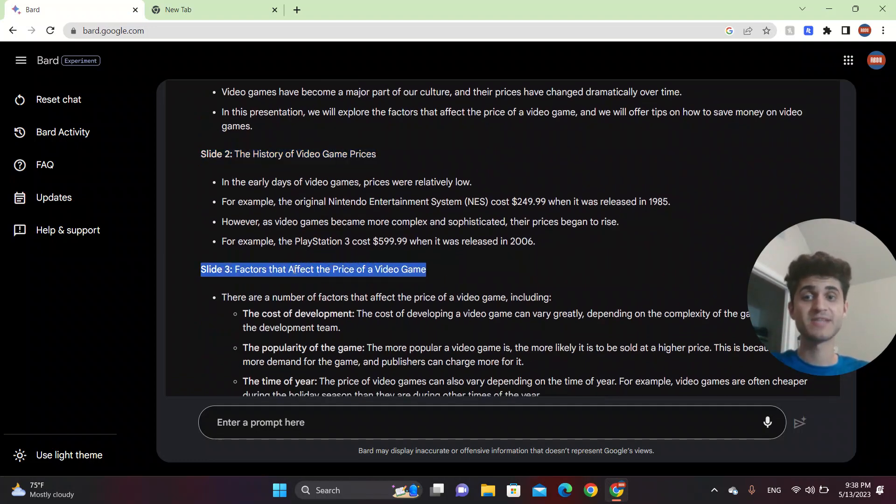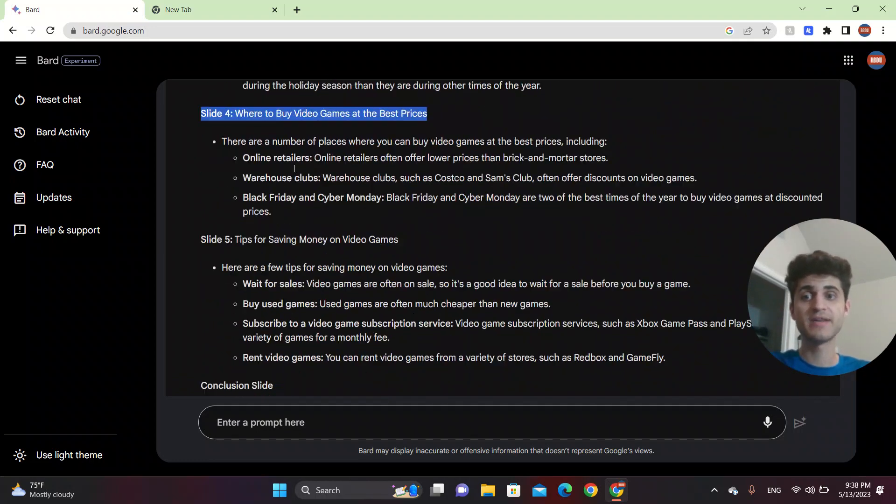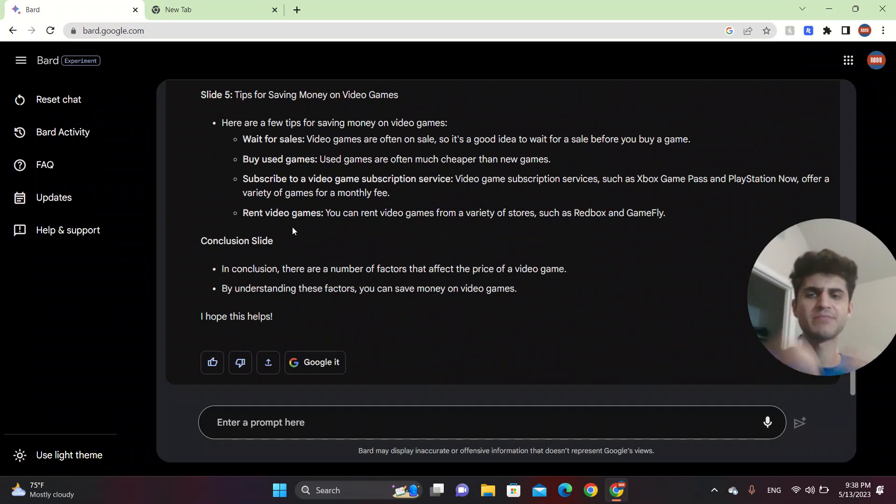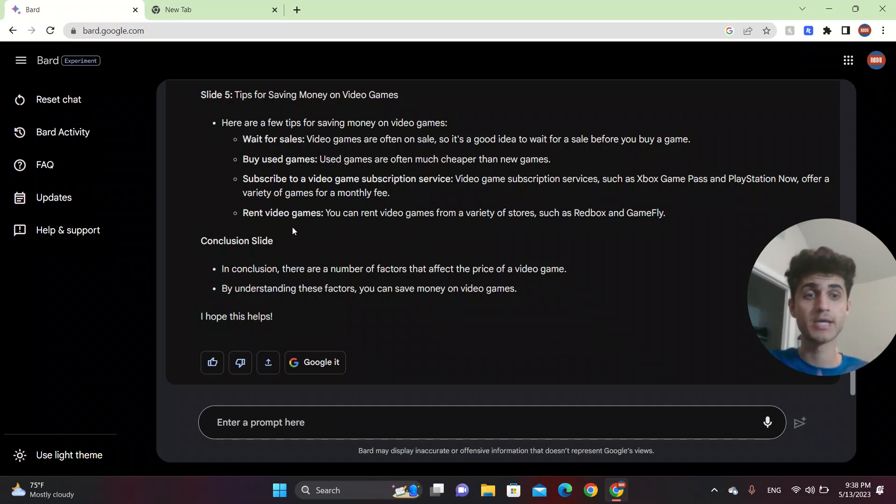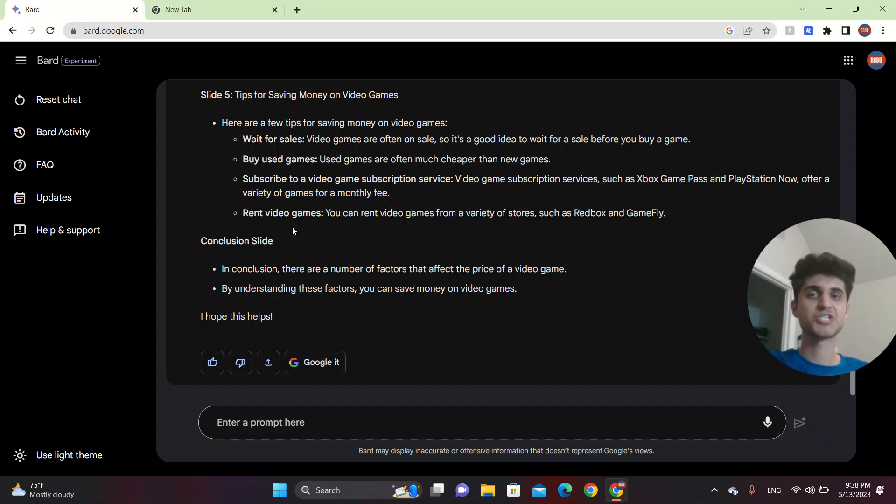Slide three explains the factors that affect the price of a video game and where to buy the video game, slide five. And you can put a conclusion slide, which explains everything that are going to be on the slides. So you can use this to create a presentation for a class or a business presentation or to your family to explain something.